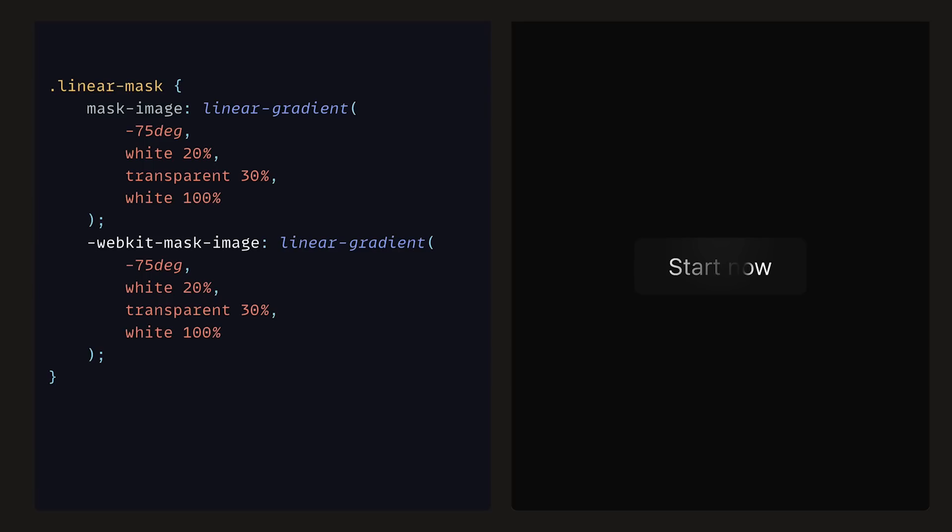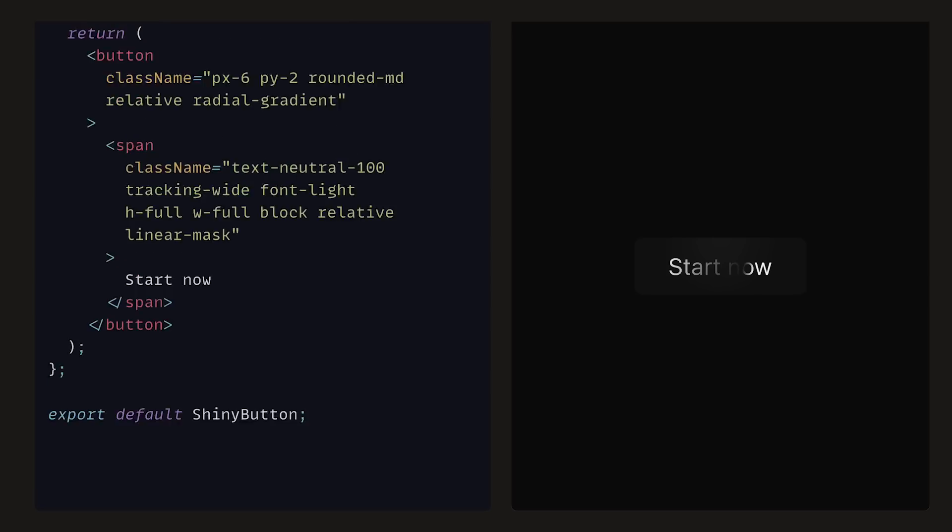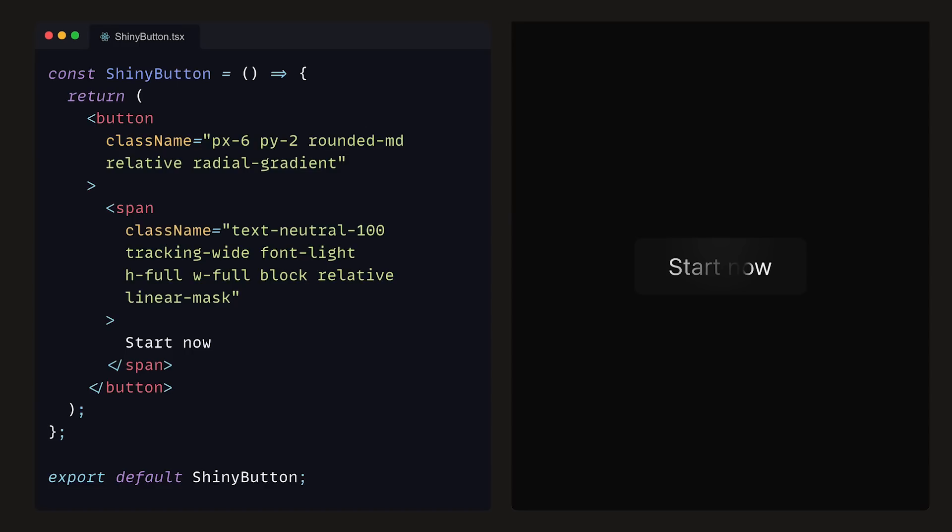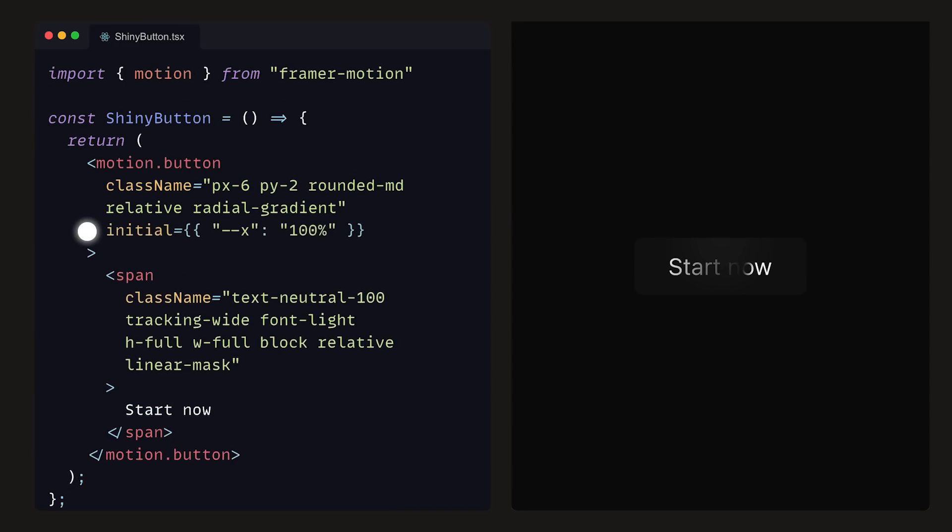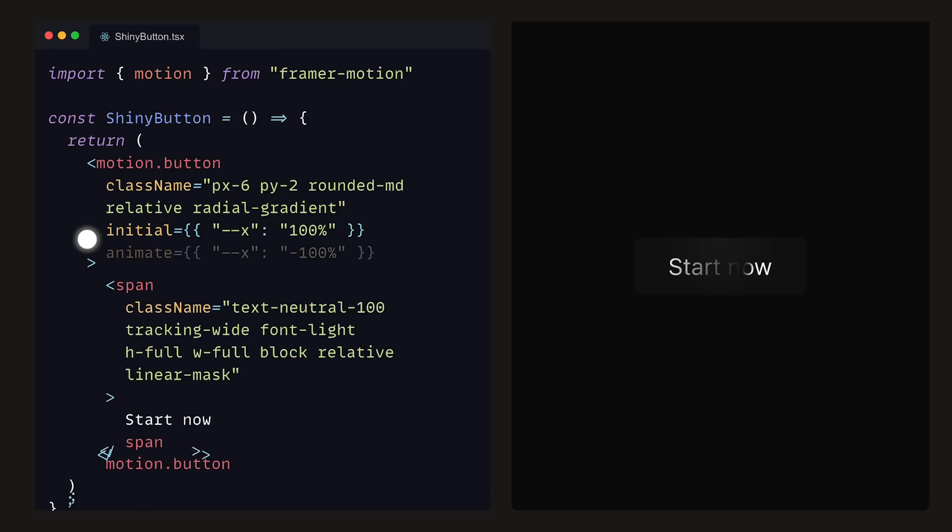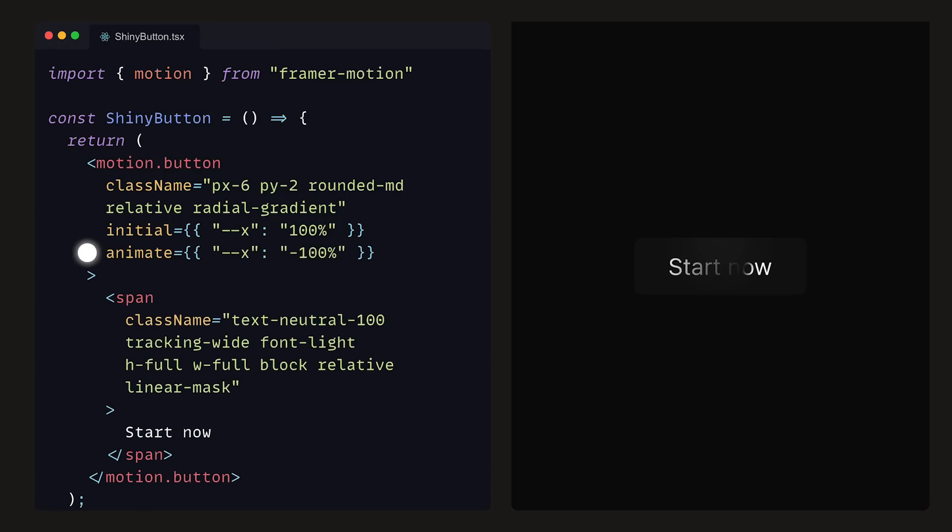We now need this to move across the text. Luckily, Framer Motion will lend us a helping hand. Inside of the shiny button file, we can import motion from Framer Motion, and then create and set the CSS variable, dash dash x, to be 100% within the initial prop, and then minus 100% within the animate prop.